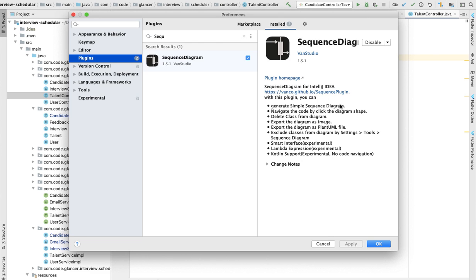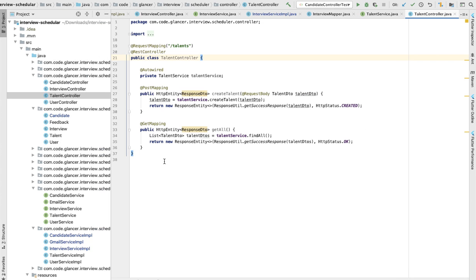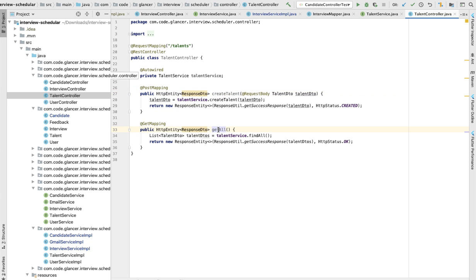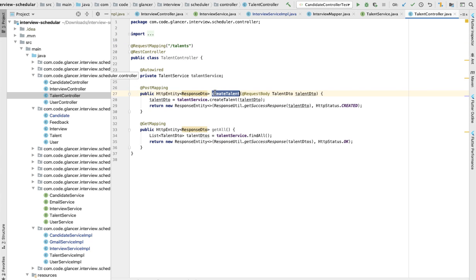What it helps you is written here: generate the sequence diagram, then navigate code by code. All of these features are provided here. So I'm just canceling this. For simplicity, I have a talent controller which is basically responsible to generate some talent and get some talent. And now I want to understand how this slash talent slash post API is working.